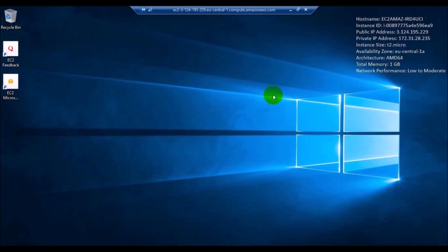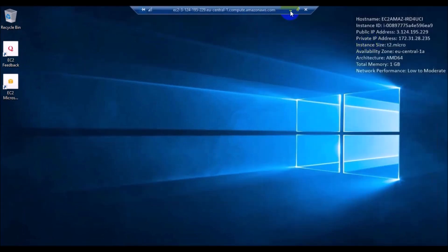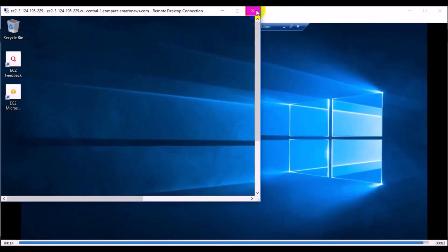Now we can access the server in Frankfurt — the Windows Server in AWS Amazon. As you can see, we are now inside the Windows Server running in AWS in the Frankfurt region. This was a small video about how to create an EC2 instance in AWS.